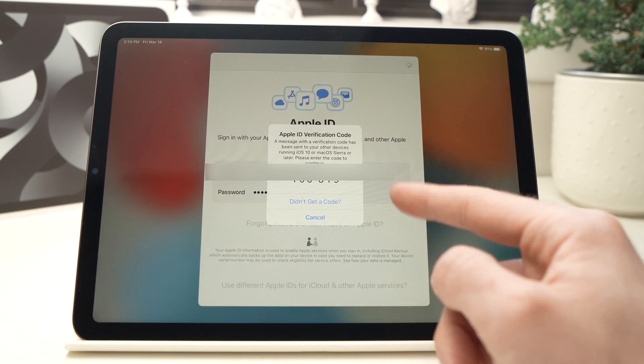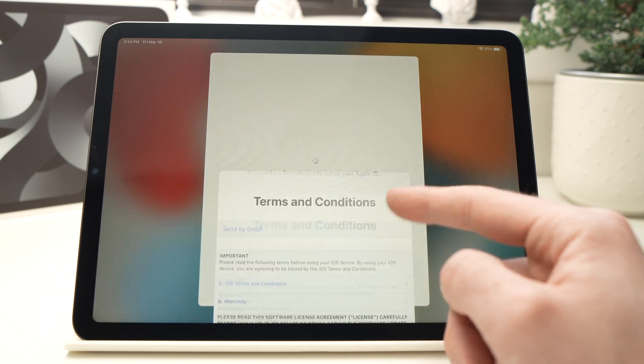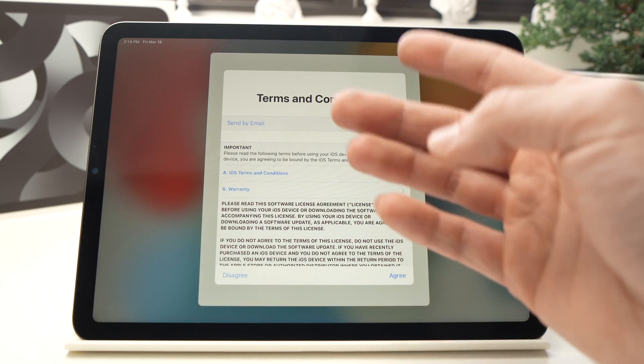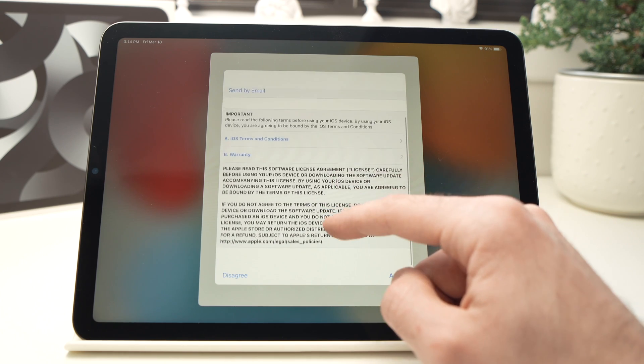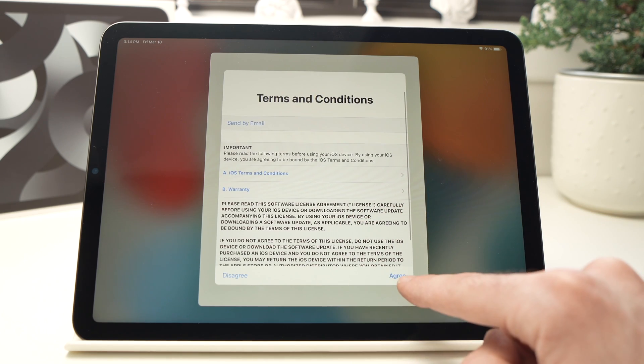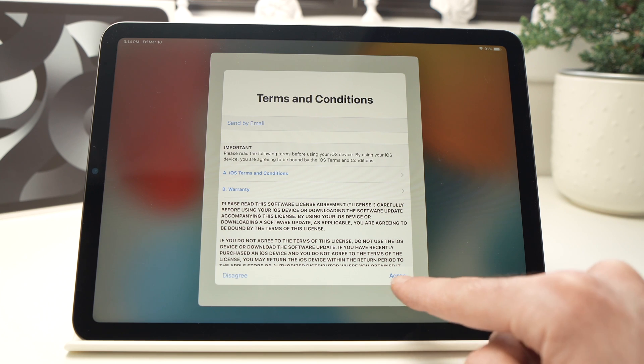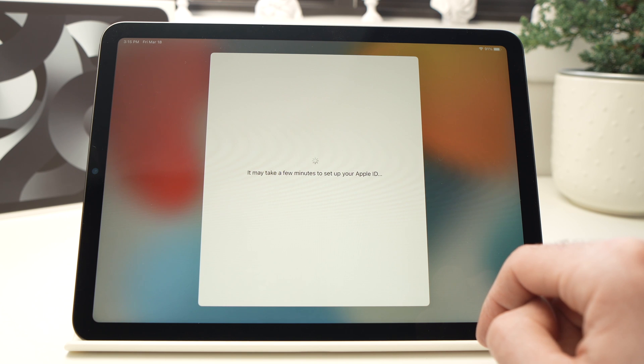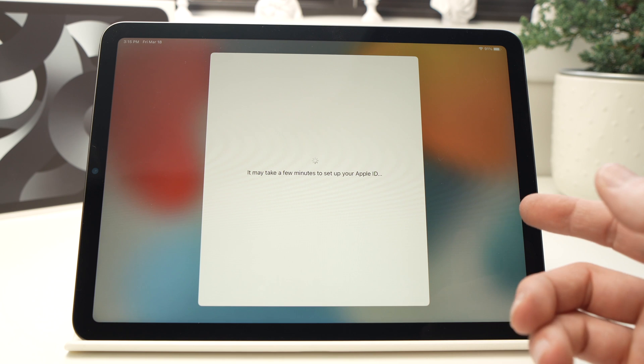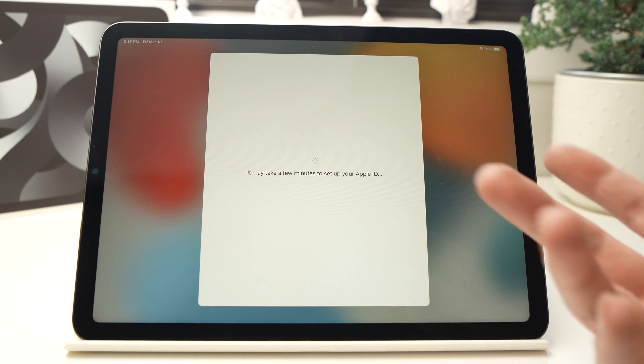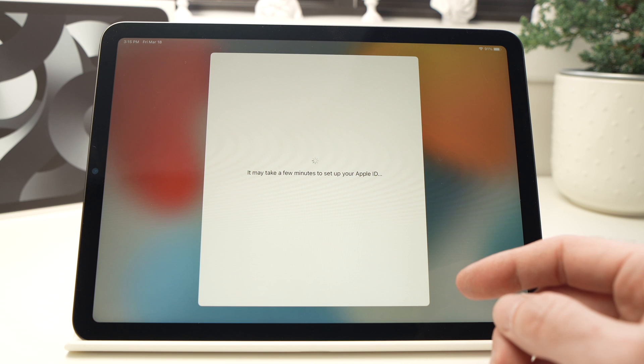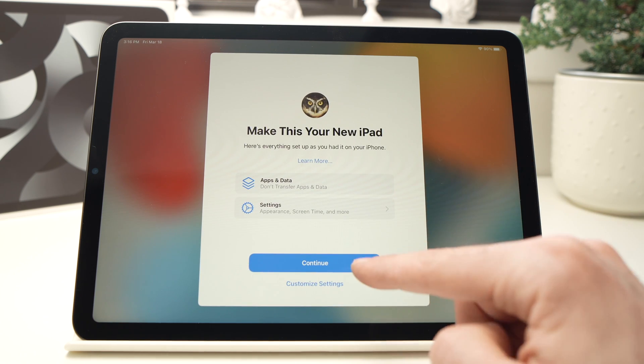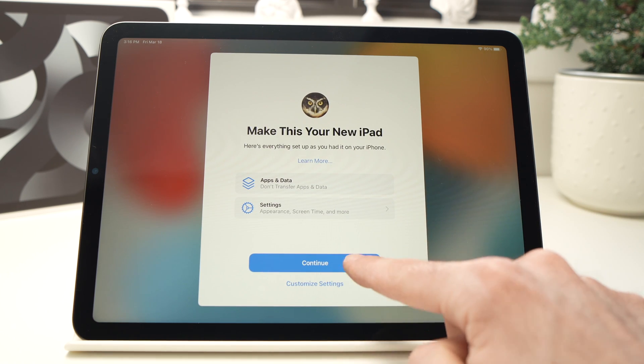Now the Terms and Conditions are presented to me. You can read them if you want. Once you're done, press the Agree button right on the bottom here. As it says here, it can take a few minutes or a few seconds to set this up—you just have to wait. Here you just have to press the Continue button.